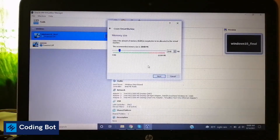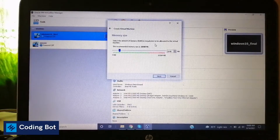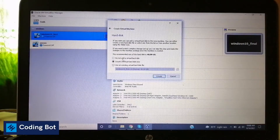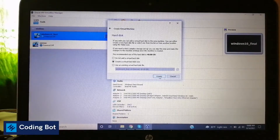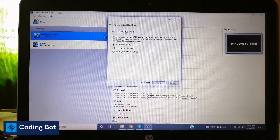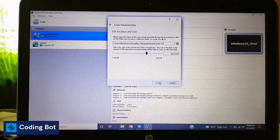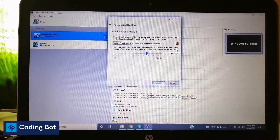In this window you can select the memory size — the amount of memory in megabytes to be allocated to the virtual machine. You can go to the next window and here you can select whether to not add a virtual hard disk or create a virtual hard disk. You can configure such things. I'm going to create a virtual hard disk. You can see the hard disk file type. Dynamically allocated storage on physical hard disk is selected, and I'm going to click next.